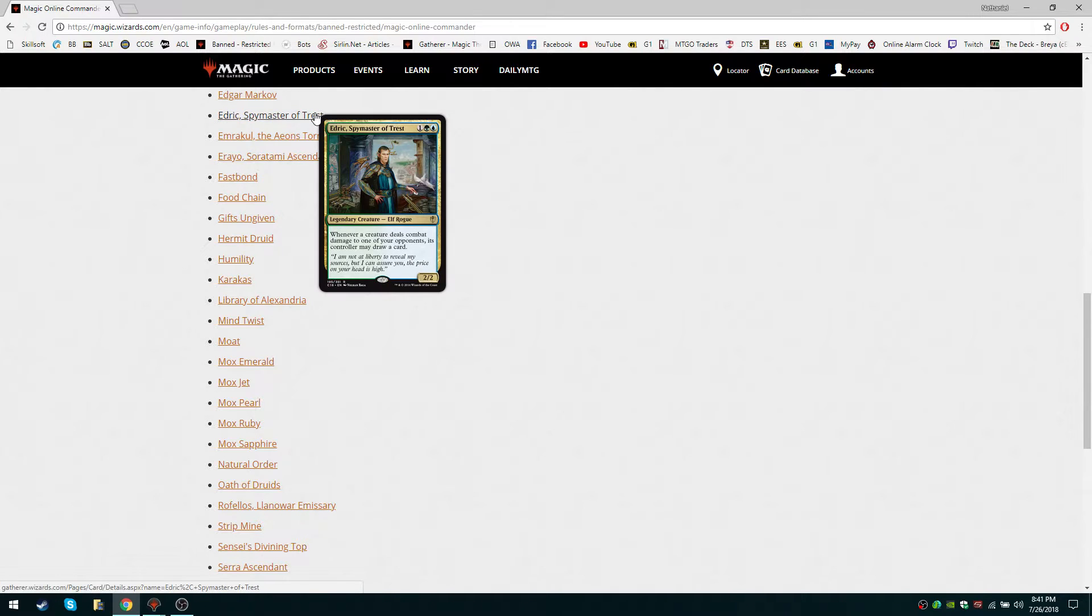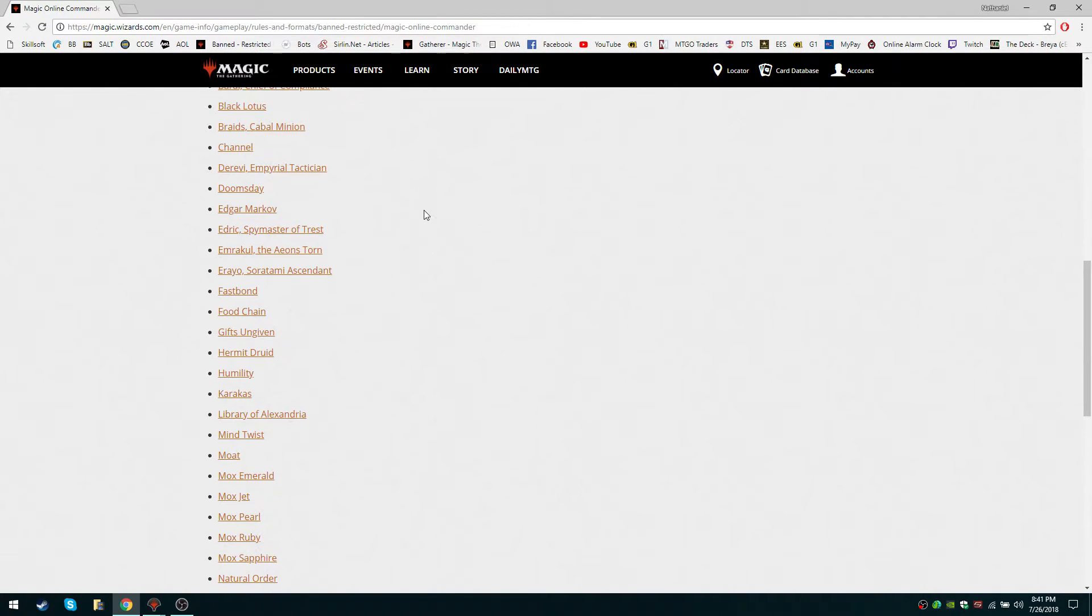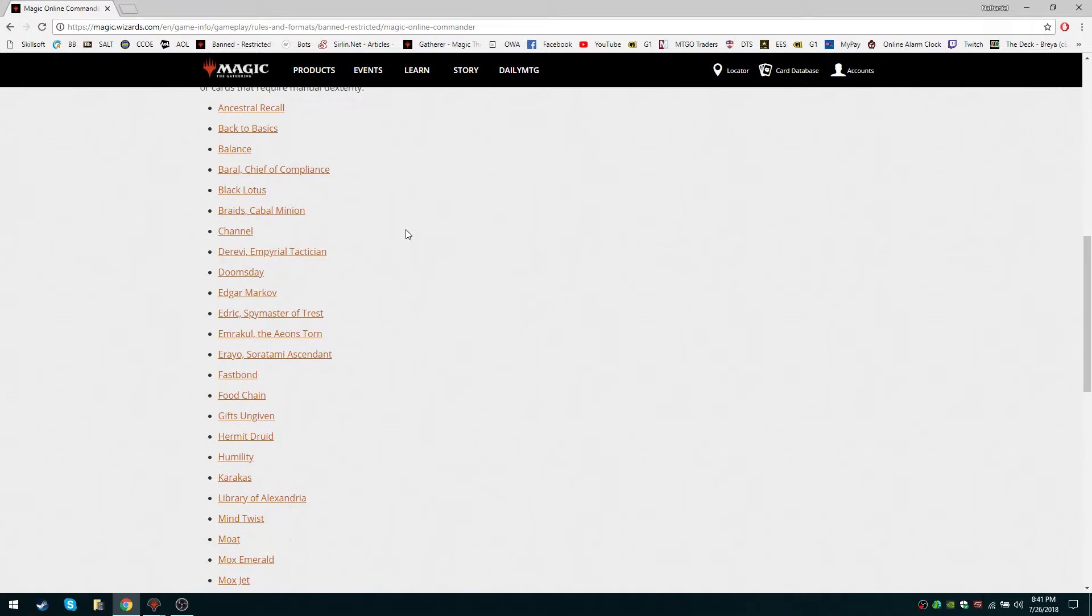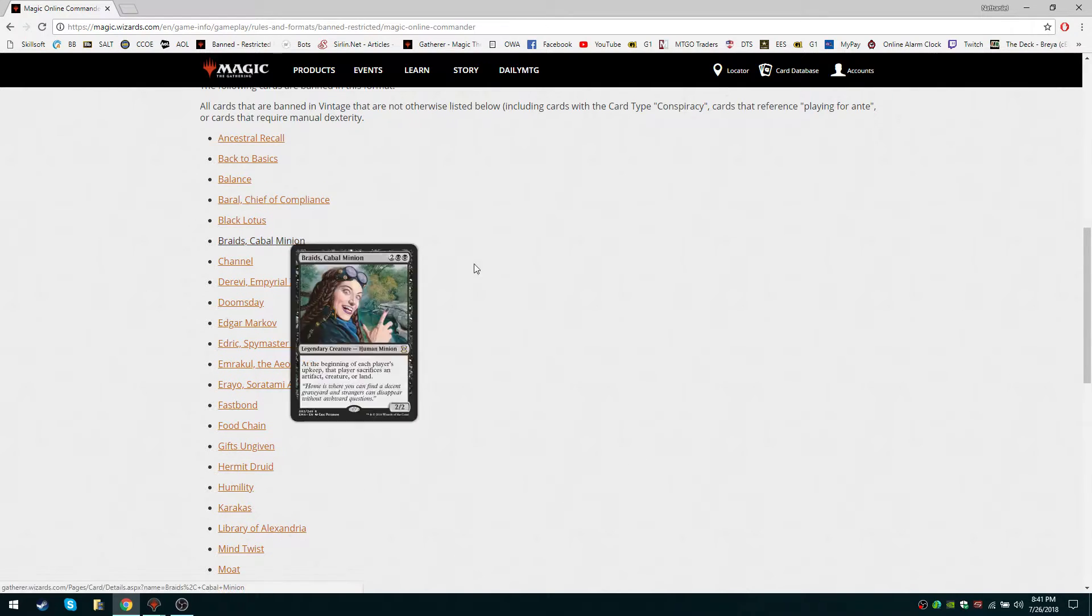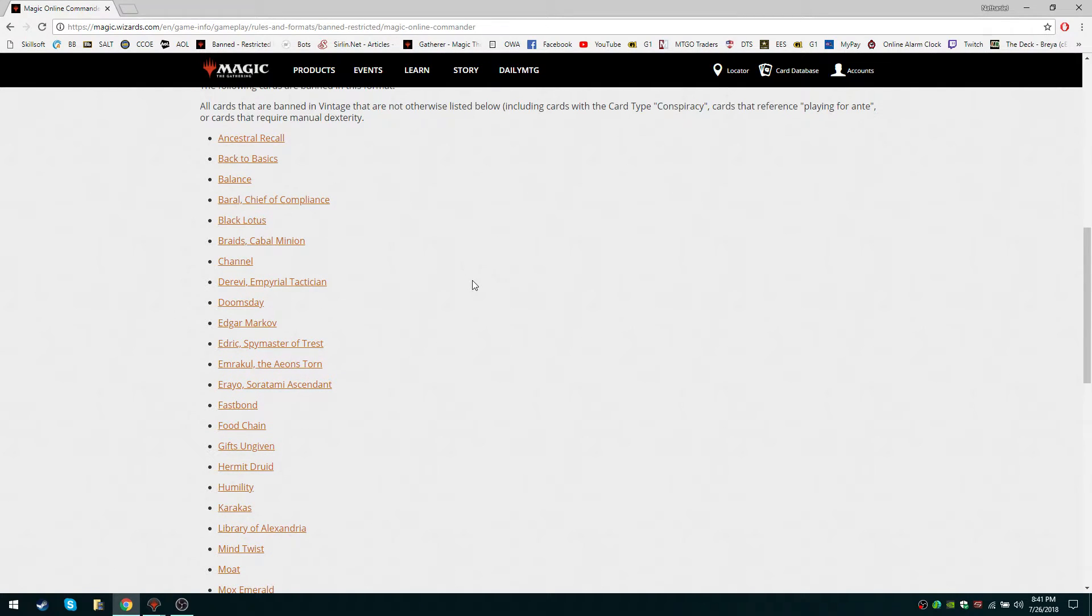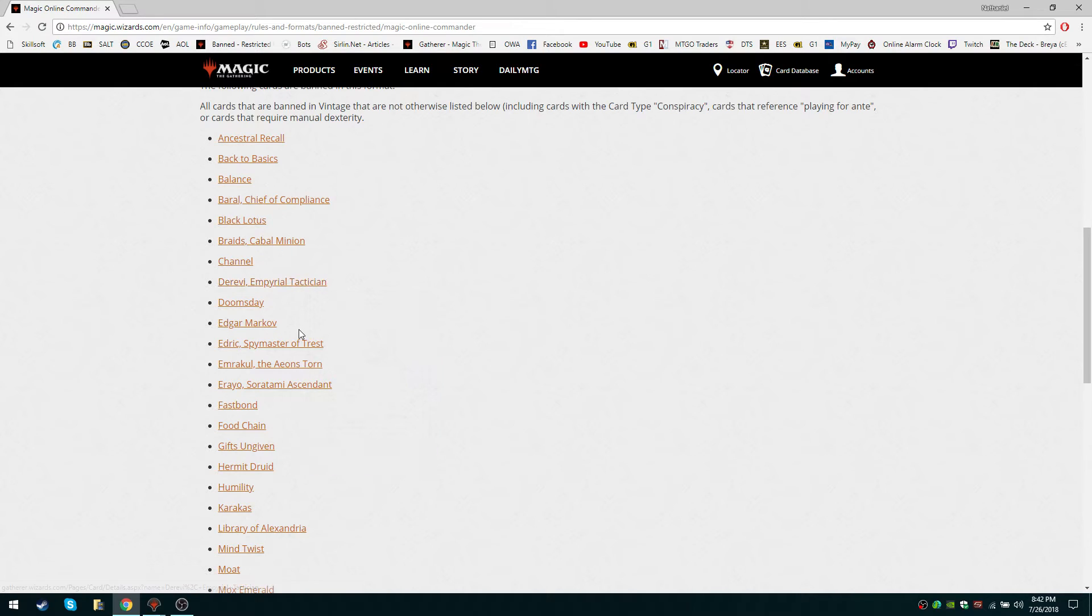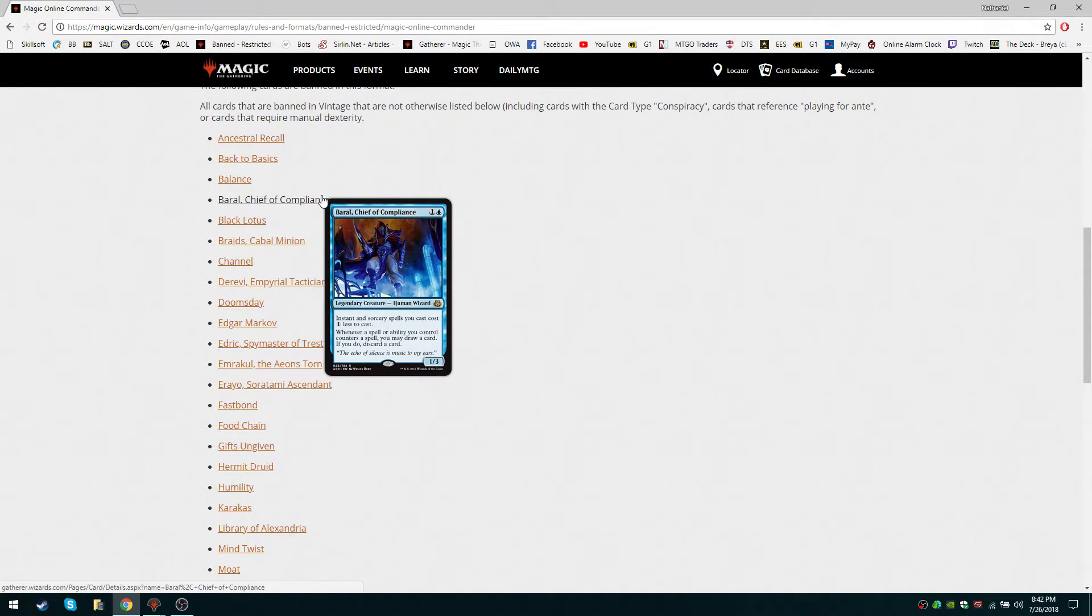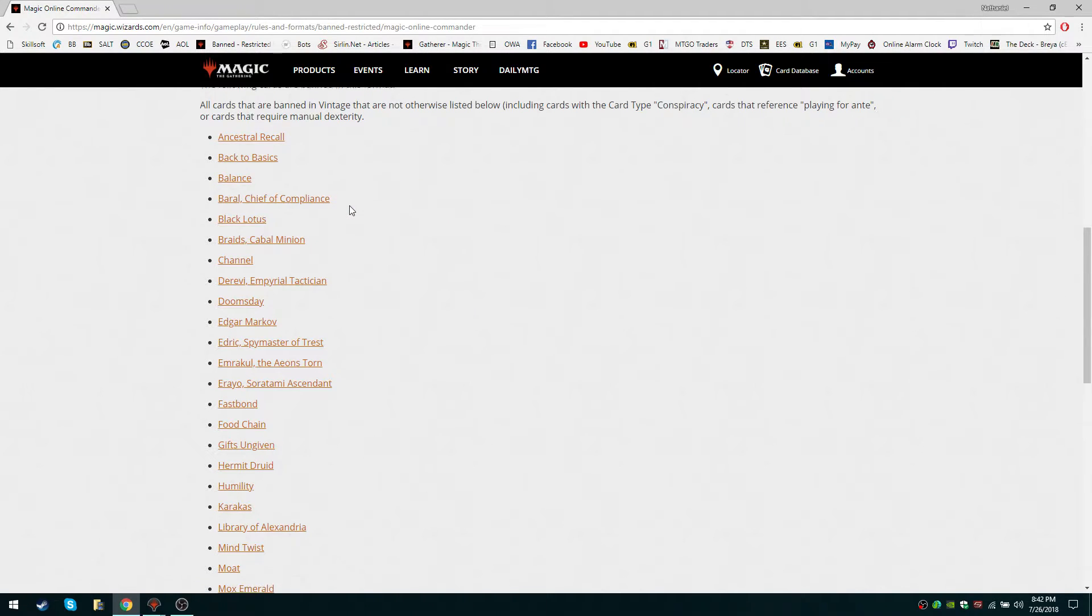Edric, incidentally, falls in that same category, as does Edgar Markov, of course. Any of those cards could be fine in a deck. Derevi could be fine in a deck. See, this is the problem. Braids even could be fine in a deck, but the problem is, well, we're all two. The Commander mechanic itself is so good. Having a card on demand whenever you want it in every opening hand that you have makes cards like this too good, where they would normally be okay if they could just ban them as Commanders. They'd be great cards when you drew them, and the rest of the time, not so much.